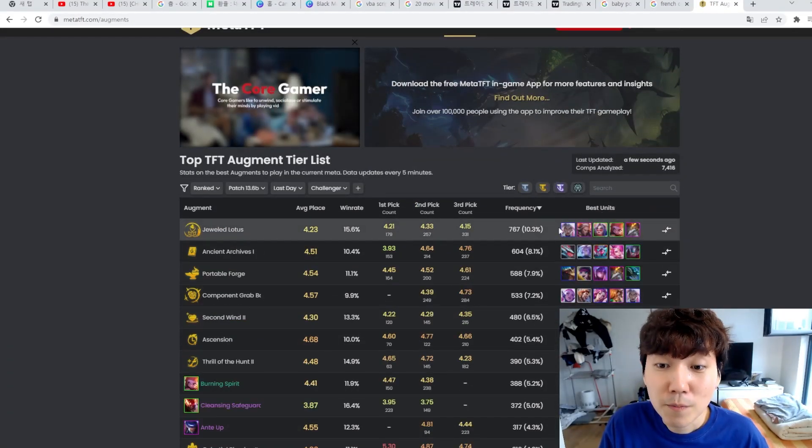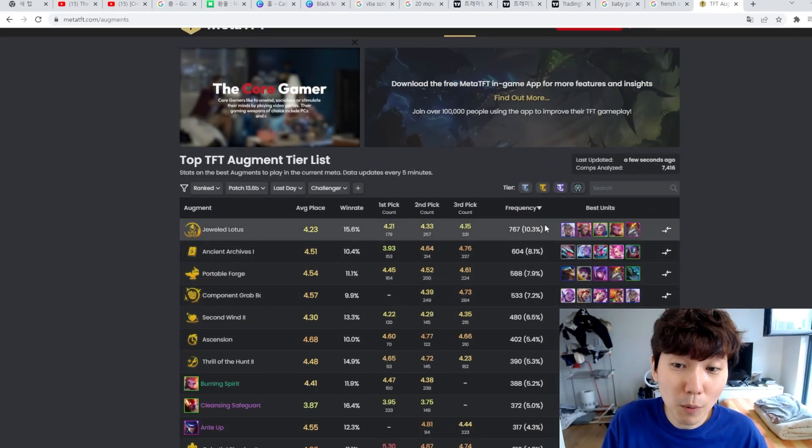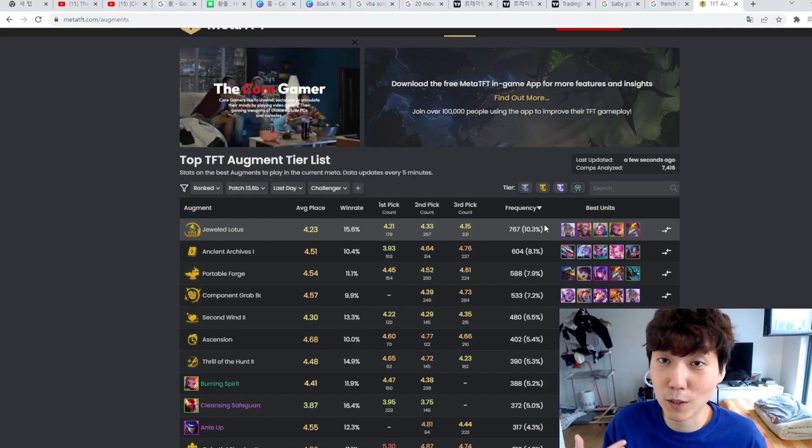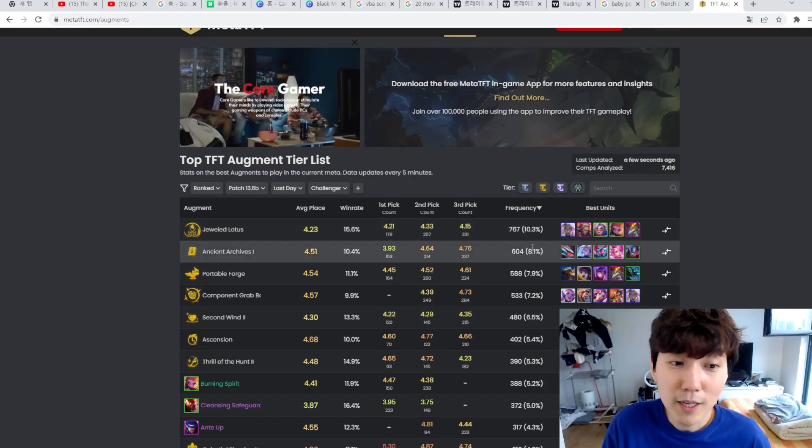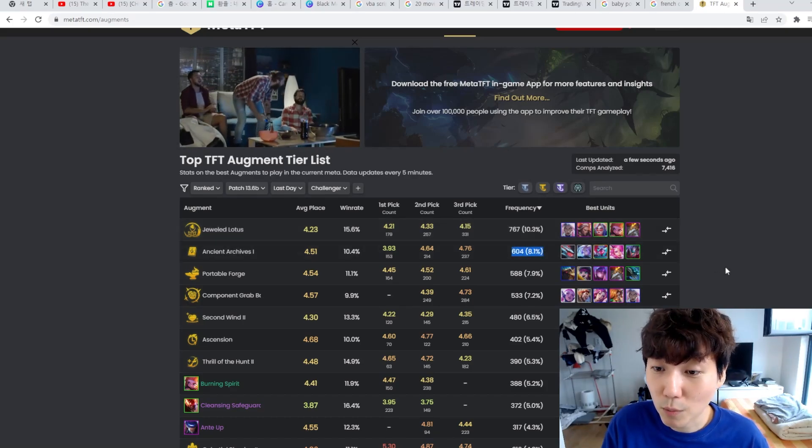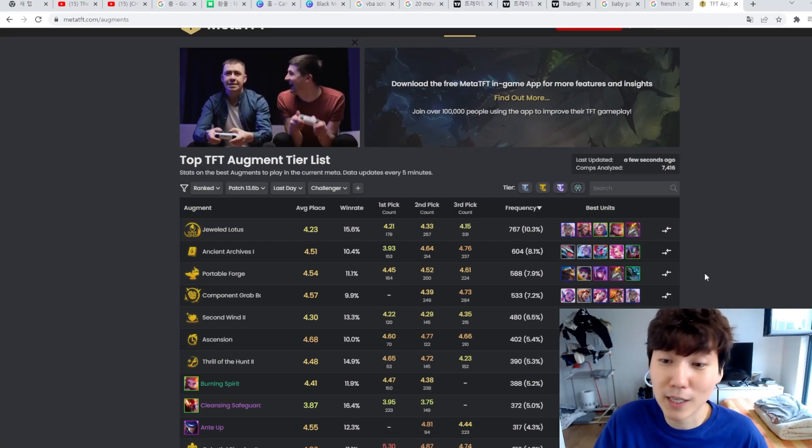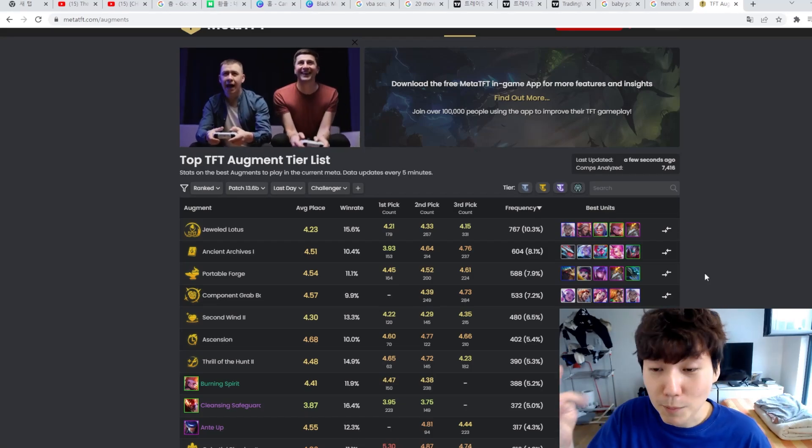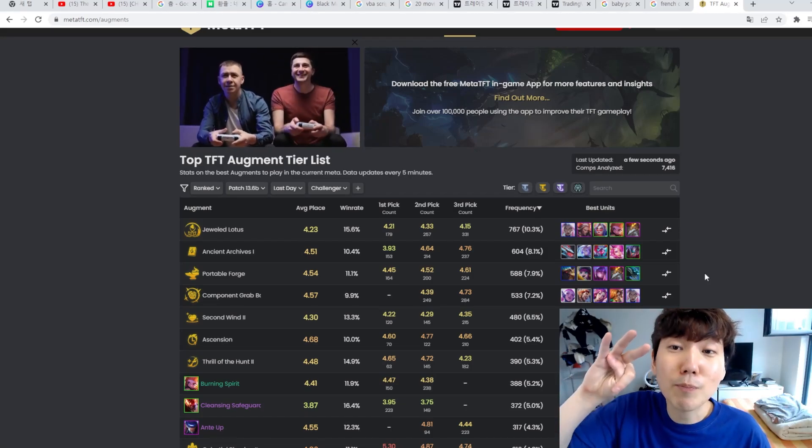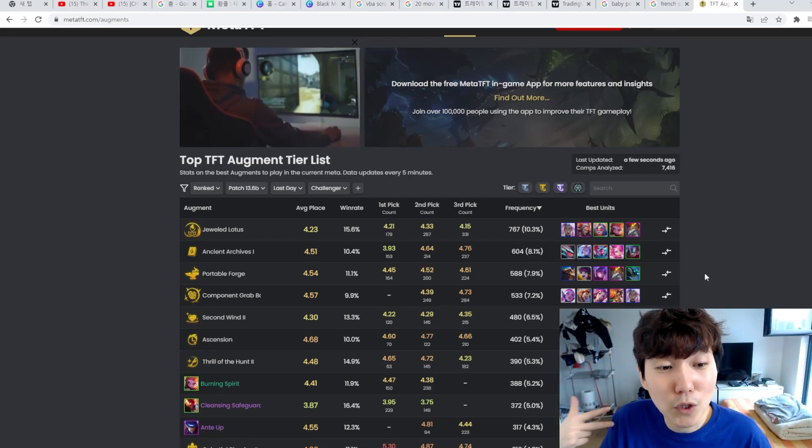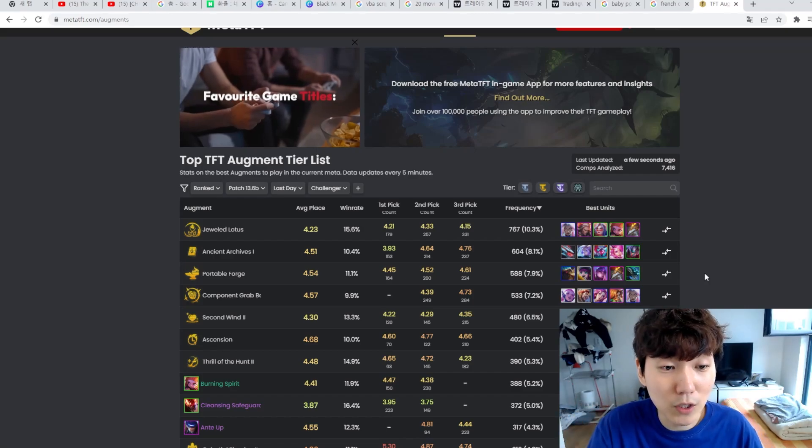So Jewel Lotus, number one, because why? Because the current meta is a Spell Singer meta. Ancient Archives, number one, because why? Because there's a lot of comps like Laser Corpse, Spell Singers, especially Ox Force, Spad, that is currently strong in the current meta as well.